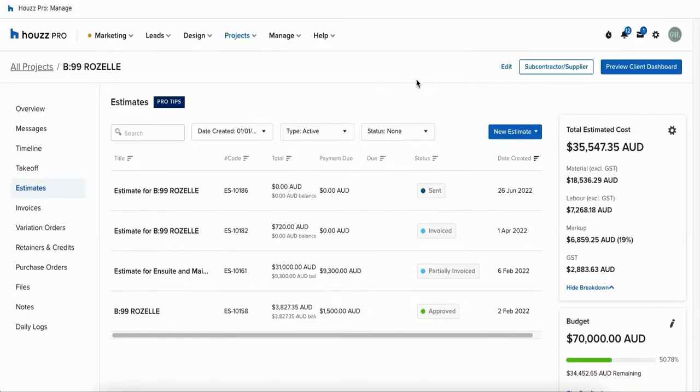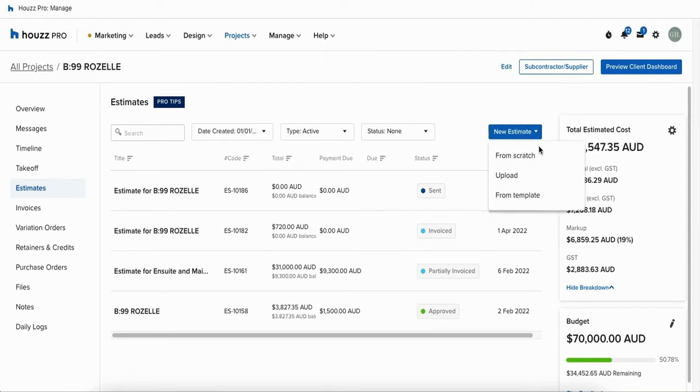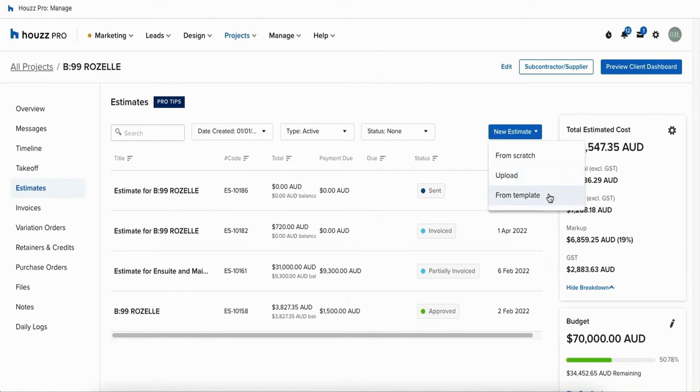When you create an estimate from within a project you can choose to create it from scratch, upload a document external to House Pro or create an estimate from a template you've already created from within the software. In today's video we'll create one from scratch.